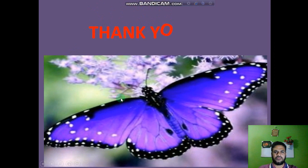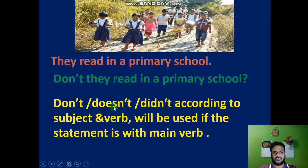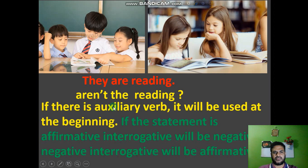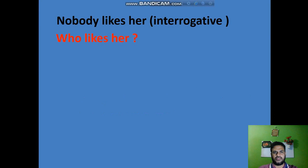Students, that's all. This was my today's class — a very short class. I hope you will be able to change these sentences, and for your better understanding I will re-record this class very shortly.